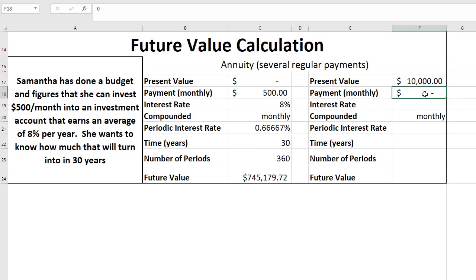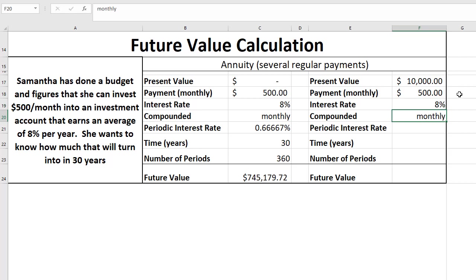So let's move on to the second example. And now we're assuming that maybe she's been working for a few years and has saved up $10,000 to start off with. So in addition to the $500 a month, she'll have $10,000 in that account to start off with. Everything else is the same. Payment is still 500, interest rate is still 8%.